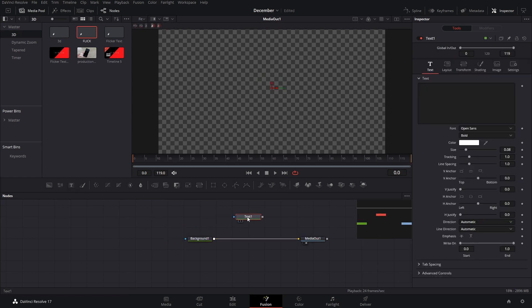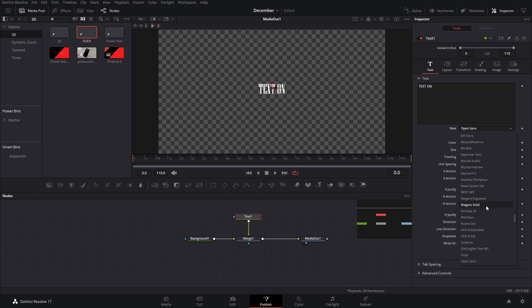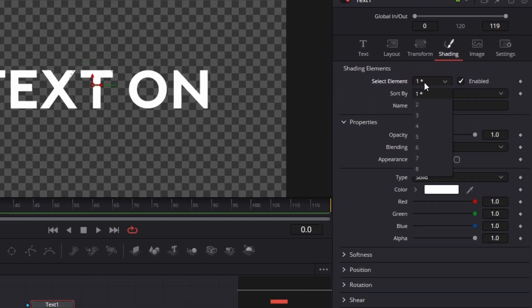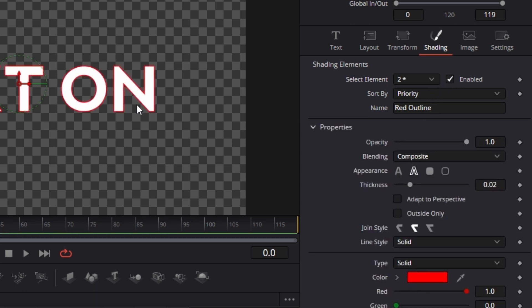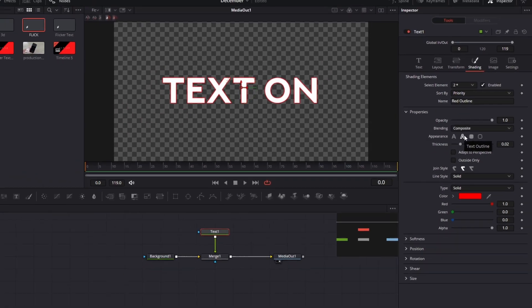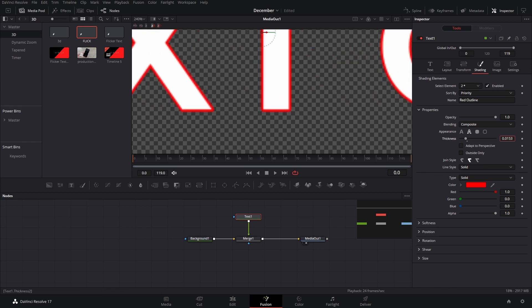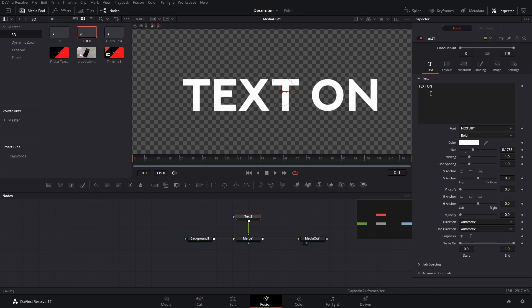We're going to add a text effect and connect it to our background. In here we're going to write the text that we want — in this case we'll write 'text on' — and you can do all the font customizations you want. Then we're going to go to the shading section, press where it says 'one,' add a second element, and enable it. By default it's going to be on the edge or outline text, which is what we want, but we want the color to be white and a little bit thinner, so we'll adjust that.